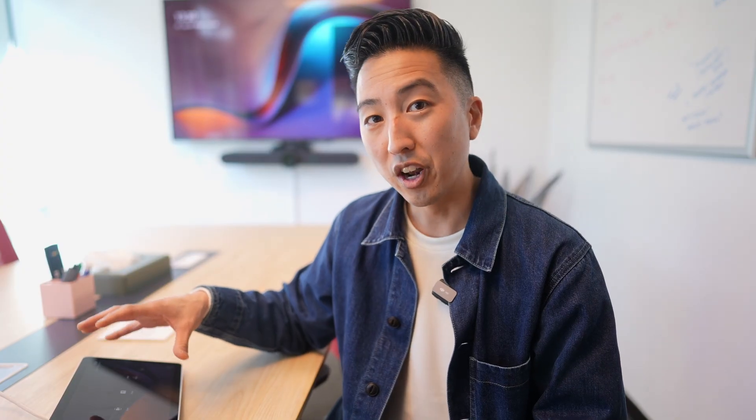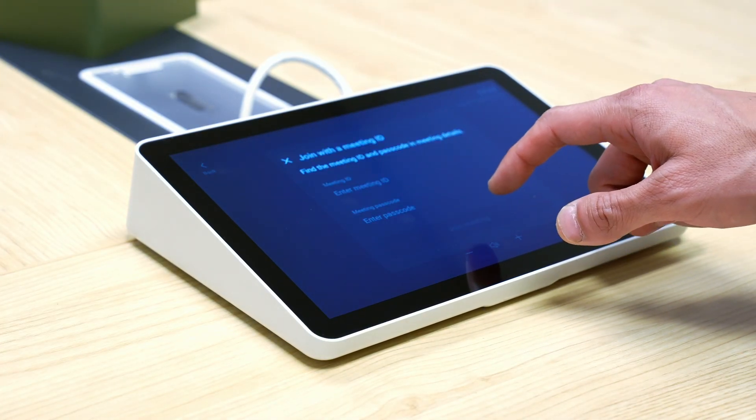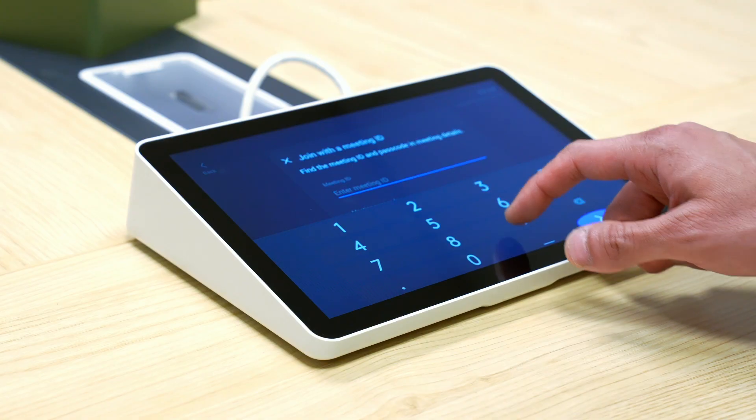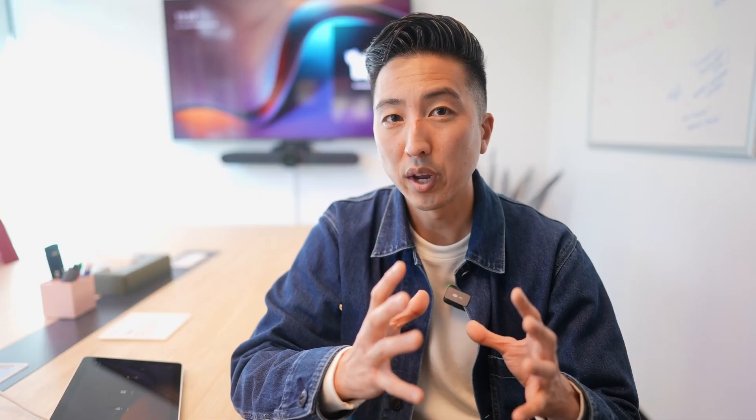If you happen to hop into a room because it's free but didn't have a chance to schedule the meeting to the room beforehand, you can use the Join by Meeting ID function — just input the meeting ID and password into the Tap. Once you've joined the meeting, let's talk through a few of the options on the Tap to amp up your communication and productivity.